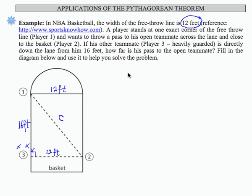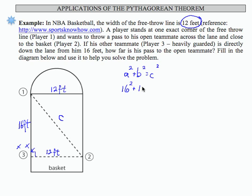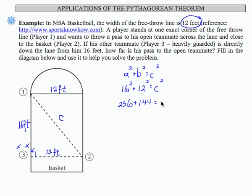So we can set up our Pythagorean Theorem: a squared plus b squared equals c squared, where a is 16, b is 12, and c we don't know yet. 16 squared is 256, 12 squared is 144, and that equals c squared.